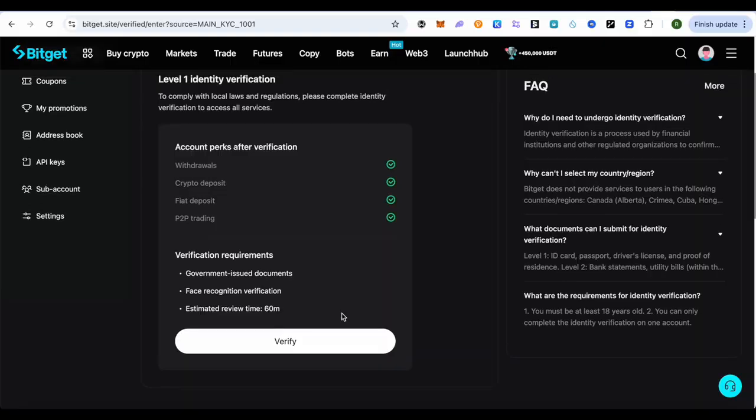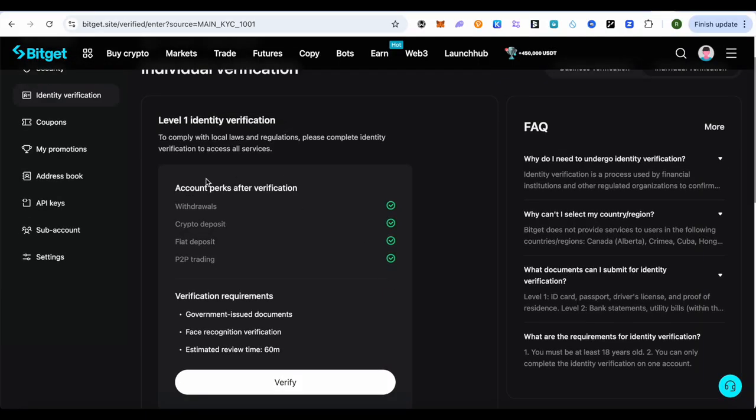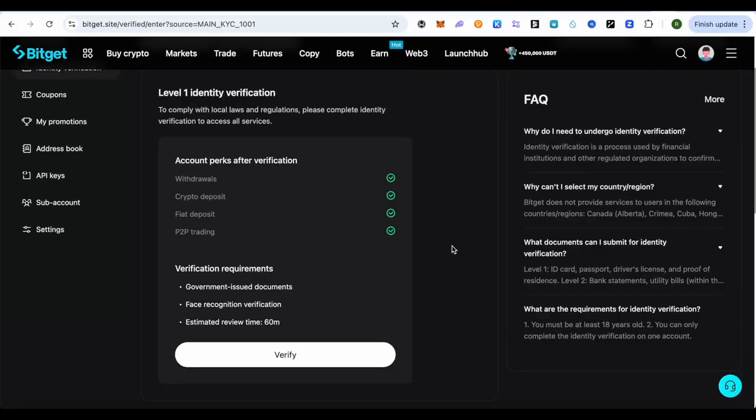After that you can get these perks, and for the next level you will first have to clear up the Level 1 identity verification. After that you can go with the second one as well.